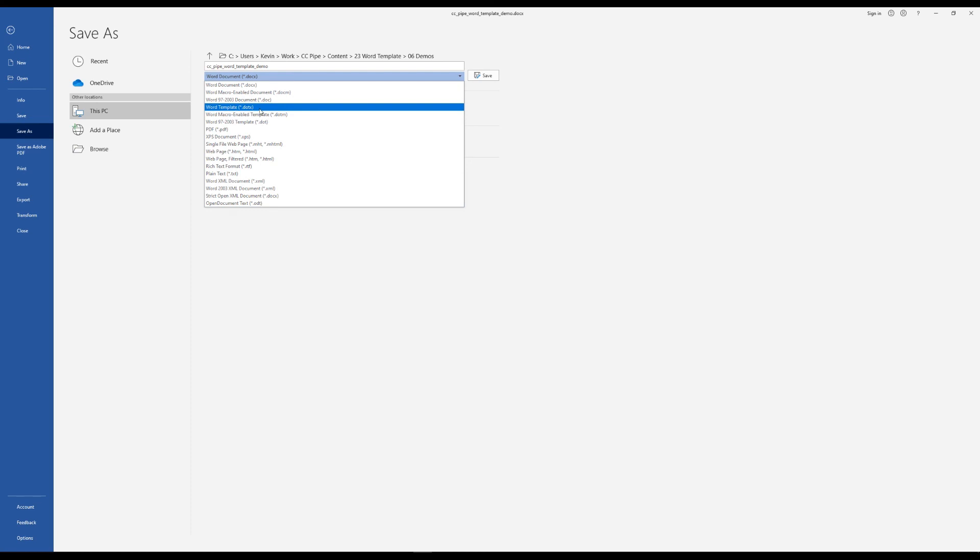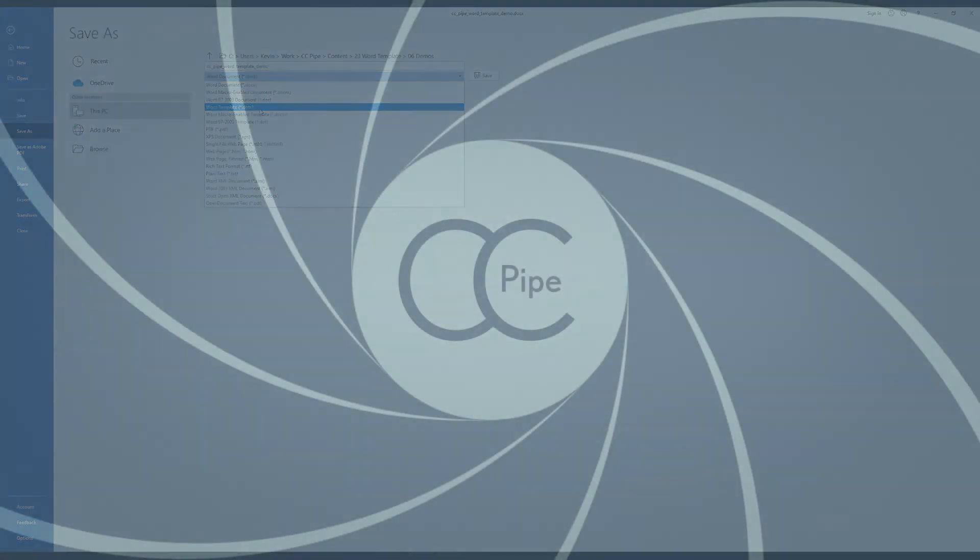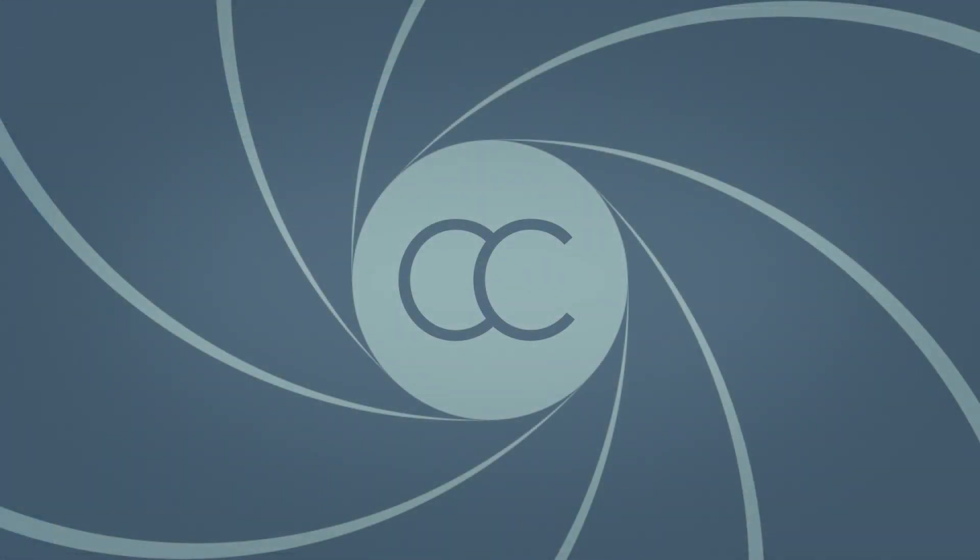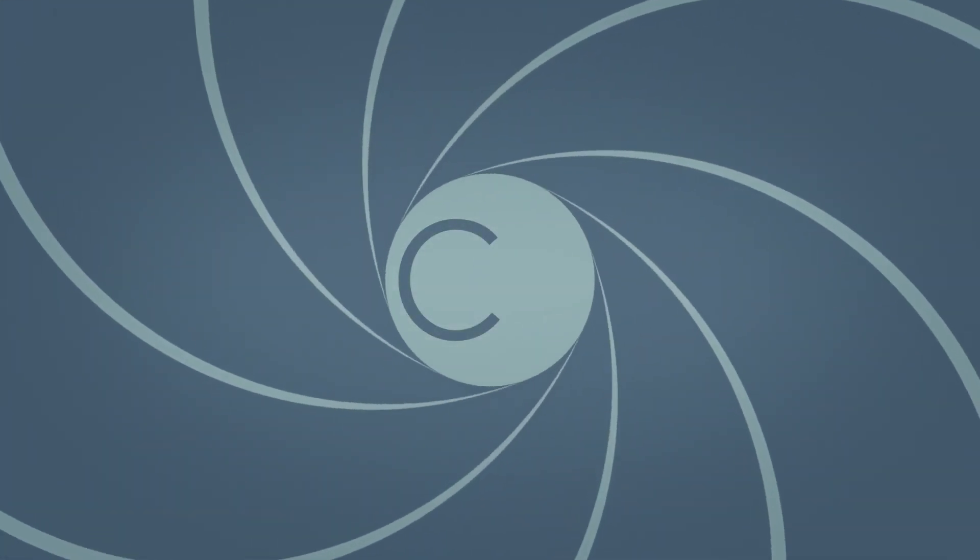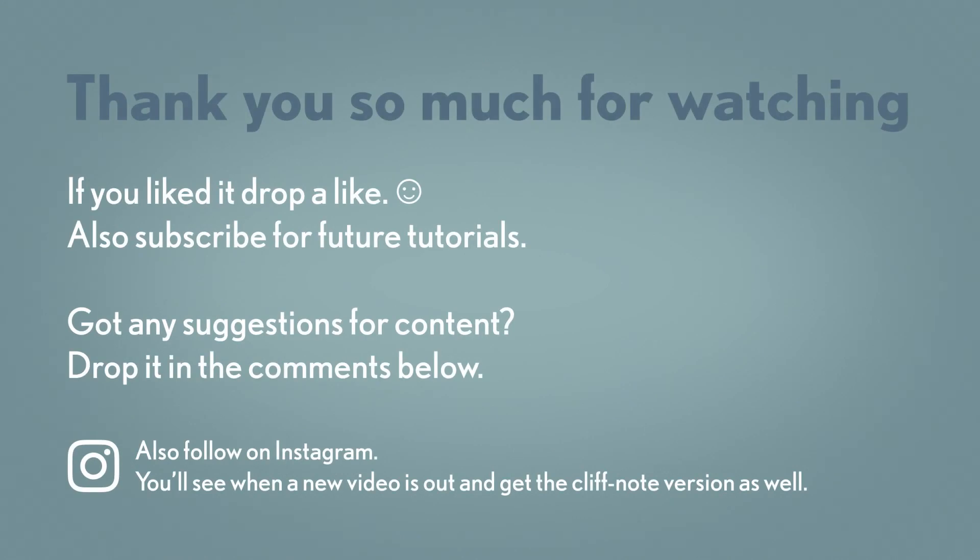And that's really that. If you haven't already make sure to head over to my previous video about how you use this template for importing copy over to InDesign.